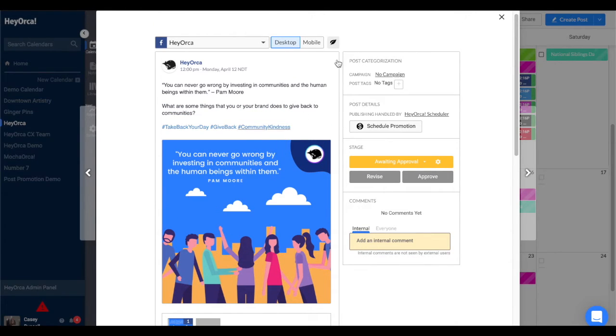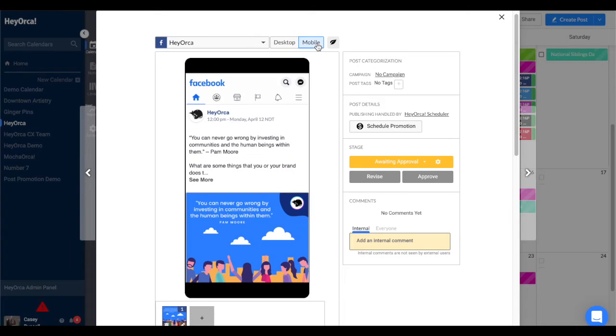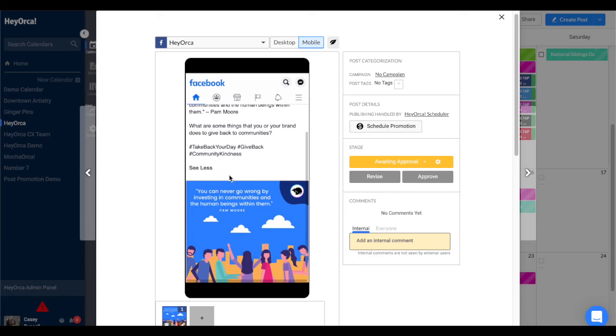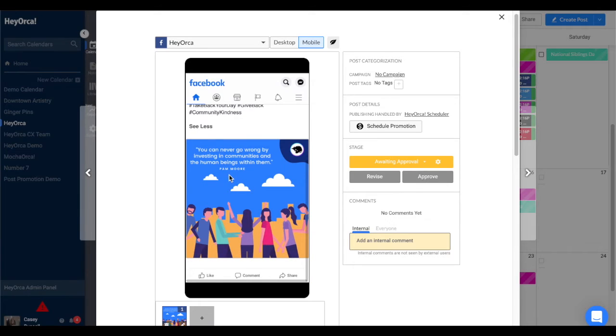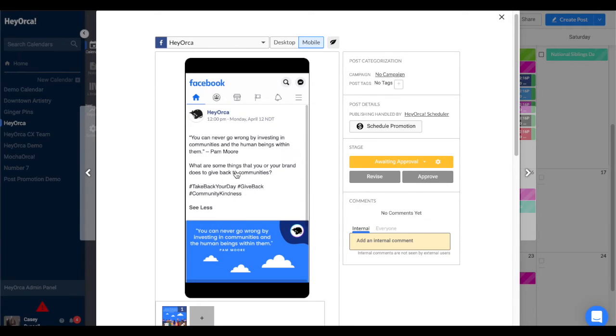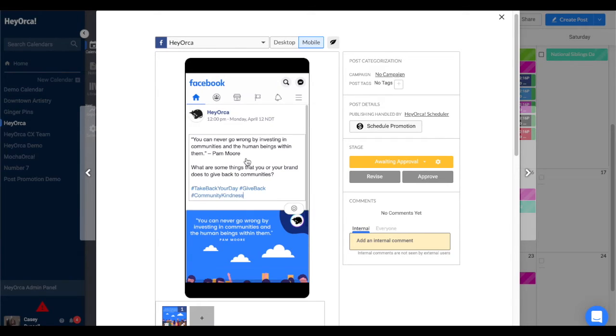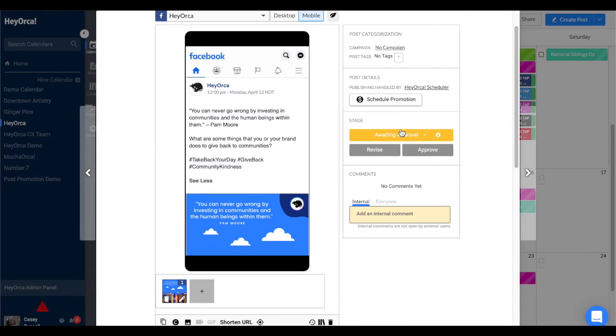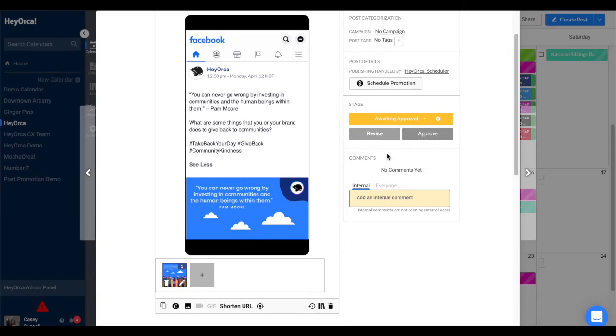See where the mobile text cutoff is so that you can display important text above it, edit the post to ensure it looks good on both devices by clicking the text portion of the post, and share a link to the post with your client to show them how it would look on mobile feeds.